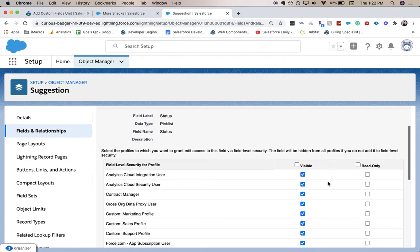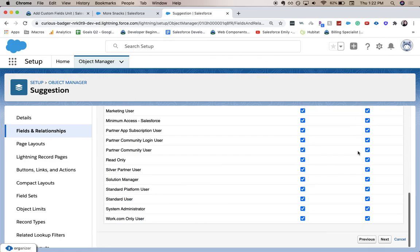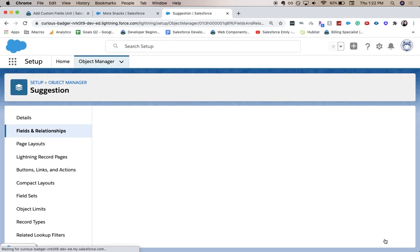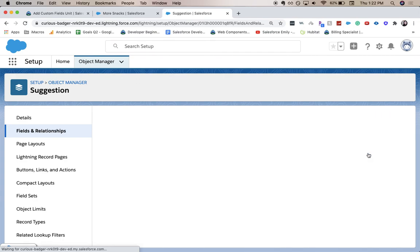Actually, we are going to click it read-only for all users, except for sysadmin. And then we will save. And we're going to save and new because we're going to add another date field.